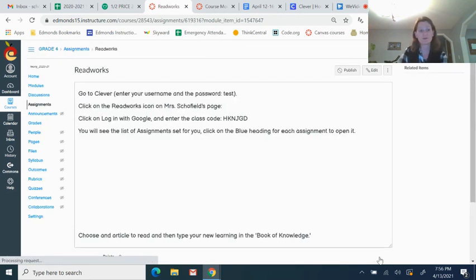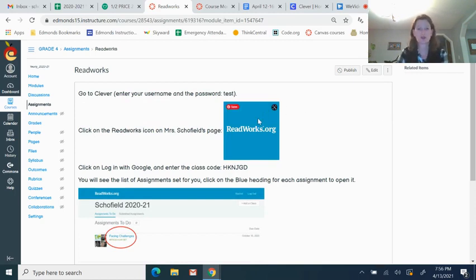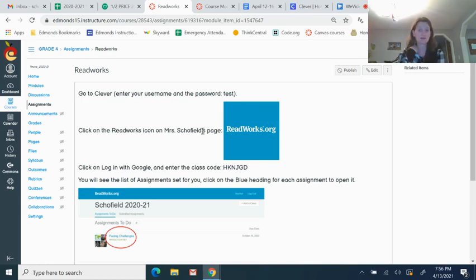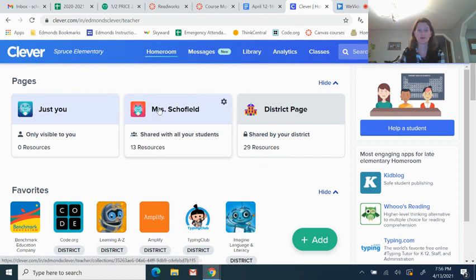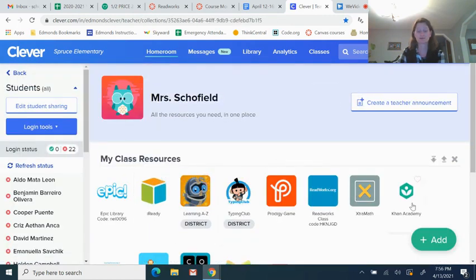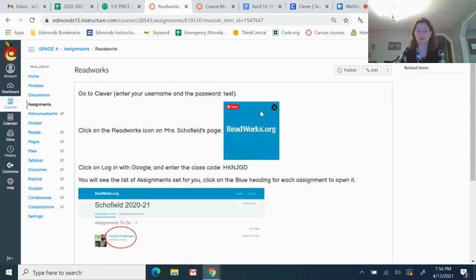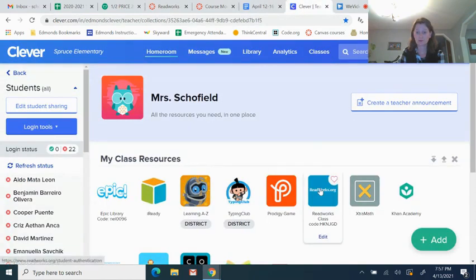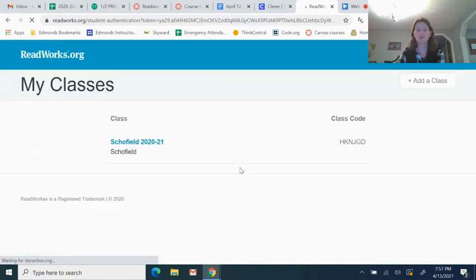And then the final thing for today, this is common on a Wednesday, is to go to the ReadWorks website and read an article. So the first thing you do is go to Clever, and you need to go to Mrs. Schofield's page, and you have all been now assigned to my class. So you will see when you sign into Clever, you will see Mrs. Schofield's page. And when you click on that, you will see my class resources. And you need to look for the one that says ReadWorks. It's a blue square. You log in with Google.